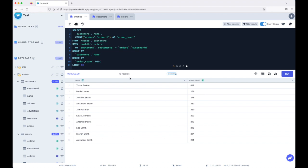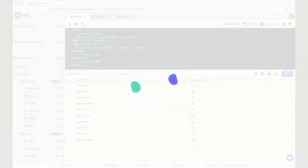So that in a nutshell is data distillers new AI assistant. And I hope you will give it a try. Check us out at data distiller.com. Thank you so much. Thank you.